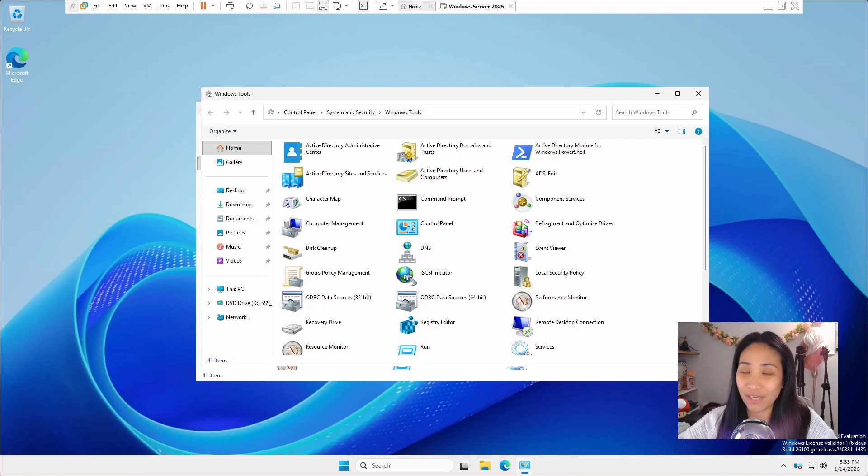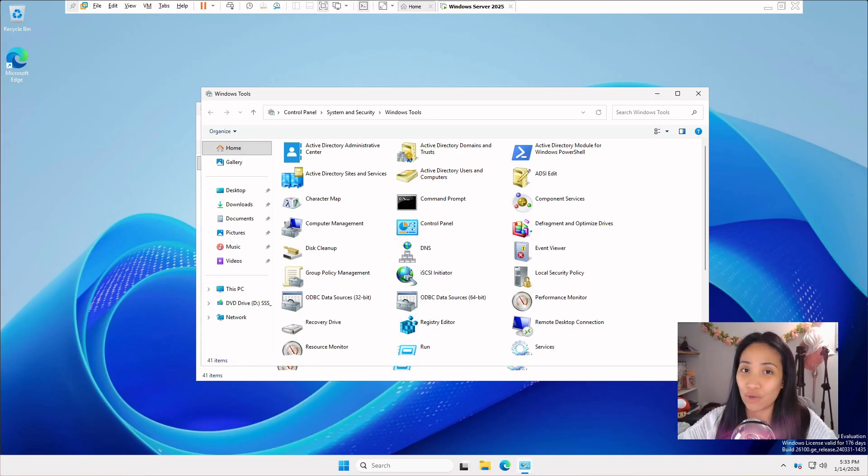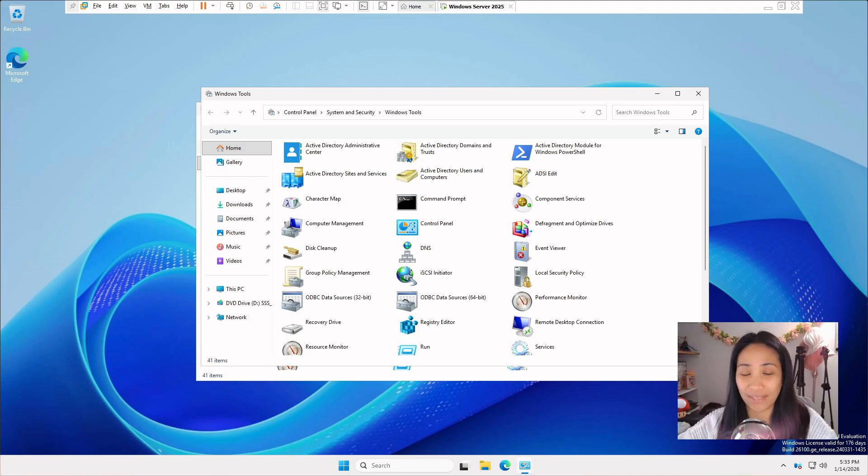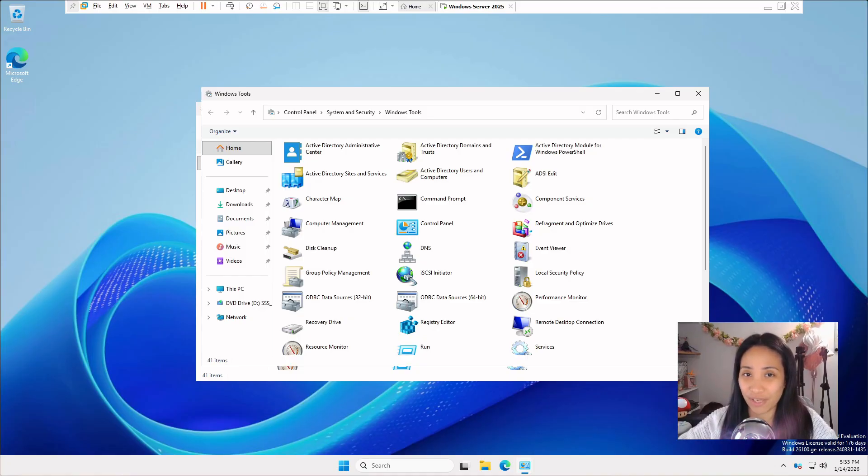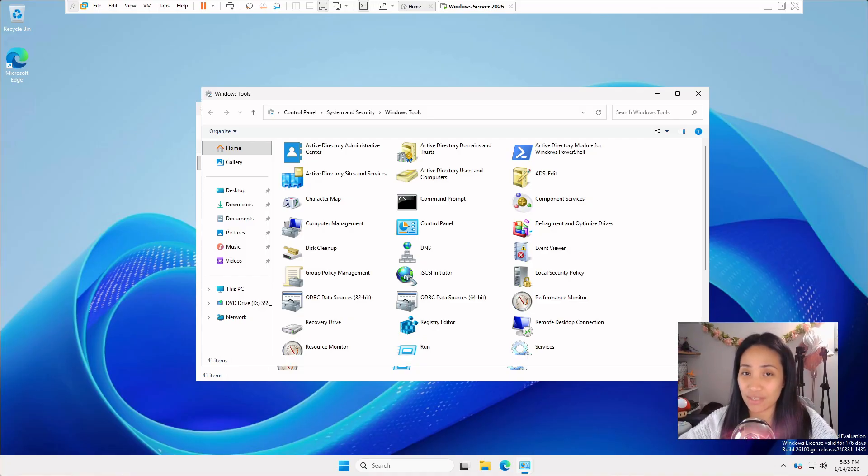We are done with this lab. The next video is creating a Windows 11 client, joining it to the domain and creating OUs and users. If you want to follow along, please check out this video. Thank you so much for watching. I hope you learned something. If you have any questions or issues, please leave it in the comment section down below.